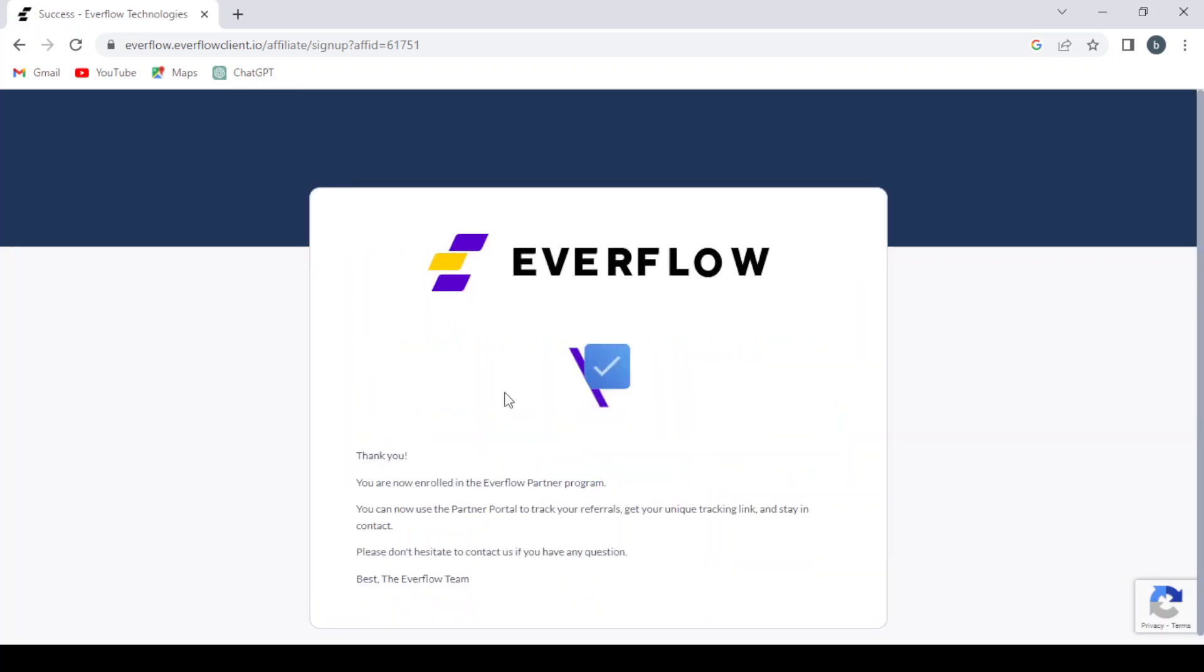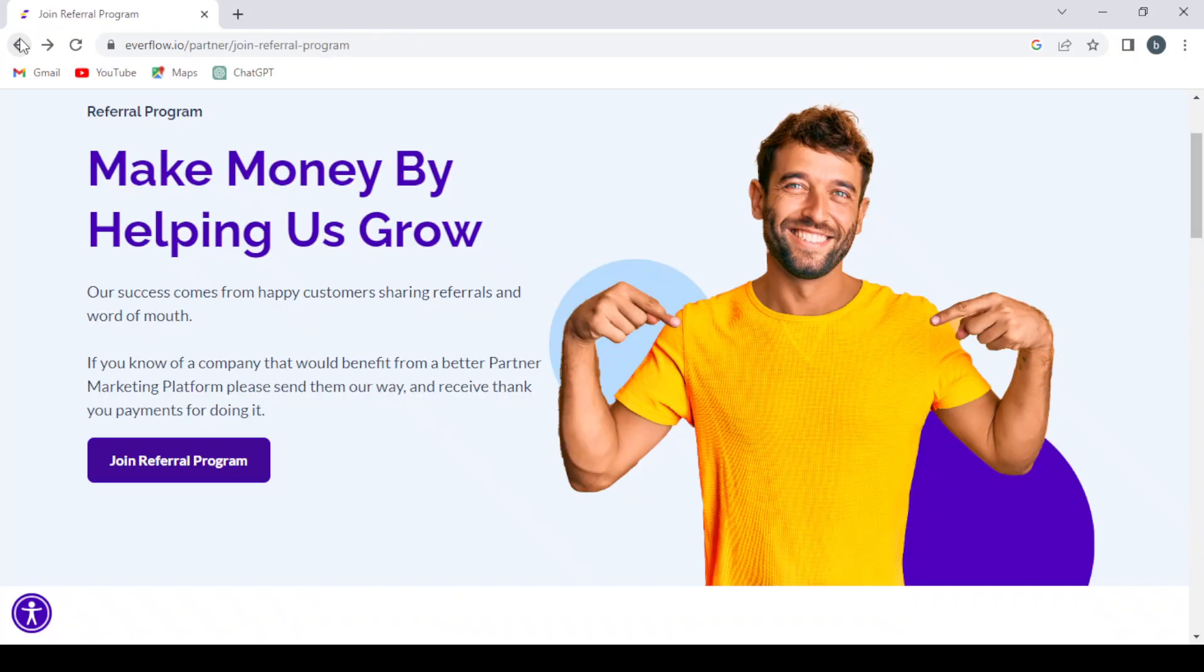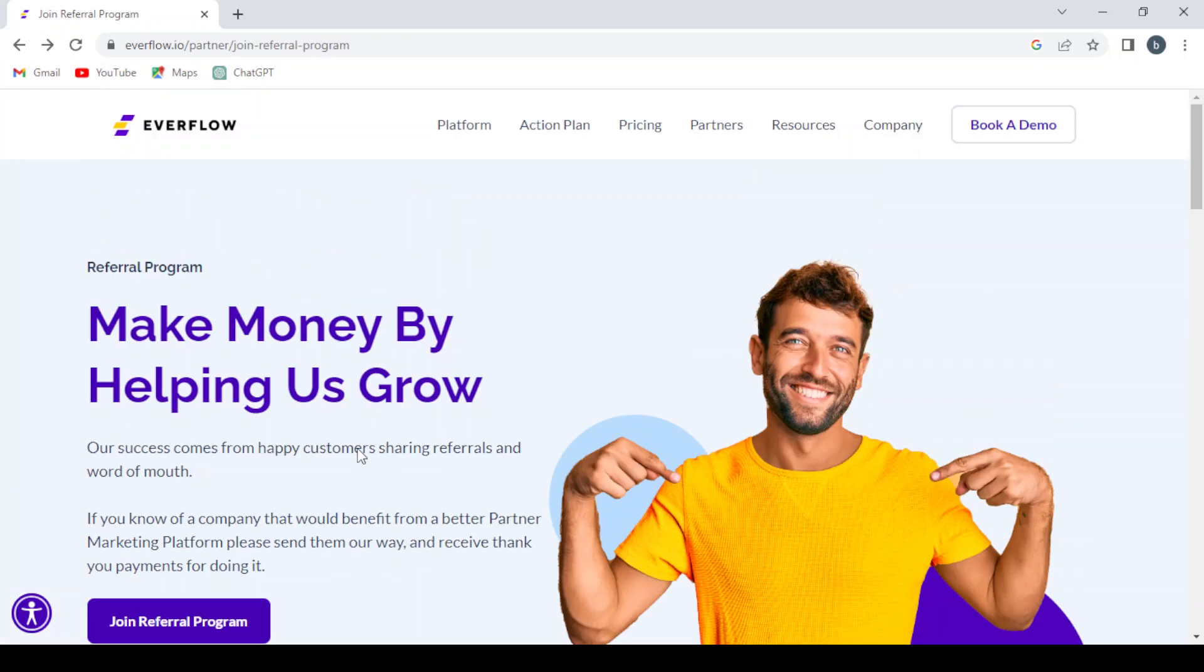And this is the thank you message. You are now enrolled in the Everflow partner program. You can now use the partner portal to track your referrals, get your unique tracking link, and stay in contact. Please don't hesitate to contact us if you have any questions. Best, the Everflow team. So our Everflow account has been created.